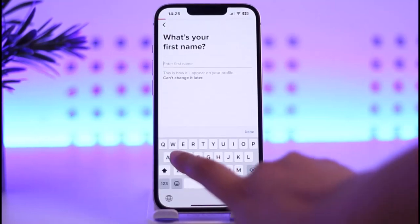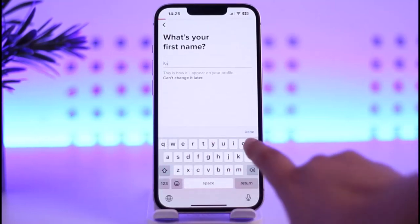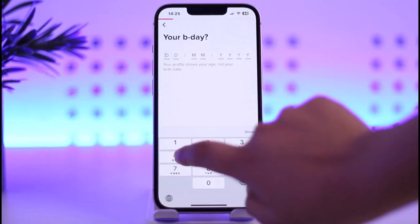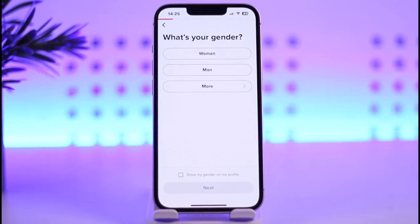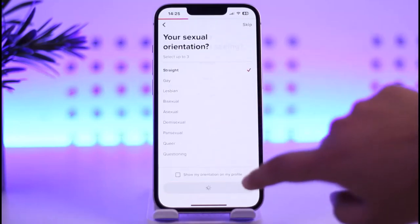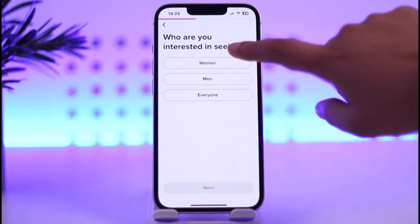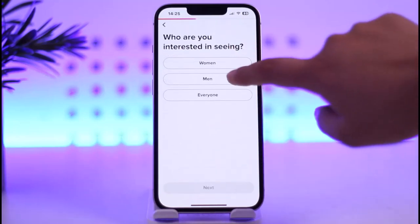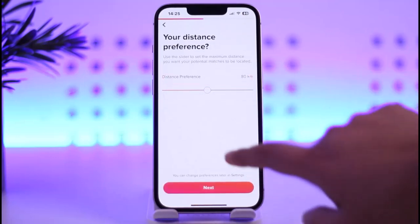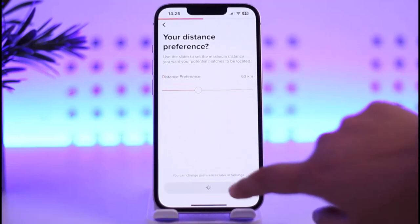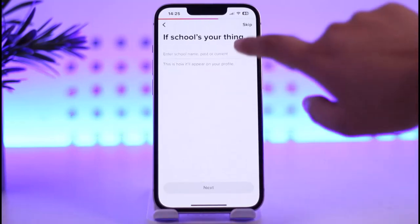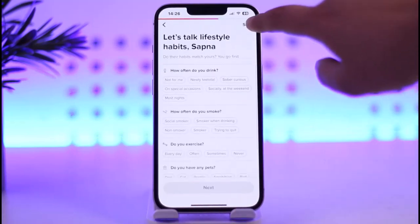If you would like to add your email then do so, otherwise tap on skip since we don't want to. Then tap on agree. We're going to enter our first name, date of birth, gender, and preference — just give out all the details that you want. You can also check out your distance preference, then tap on next.